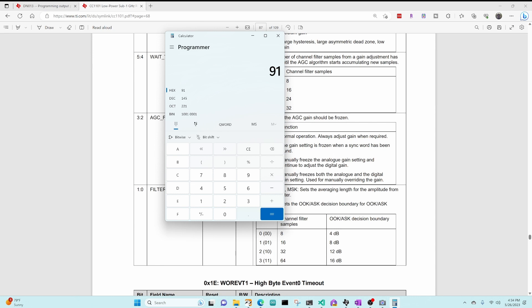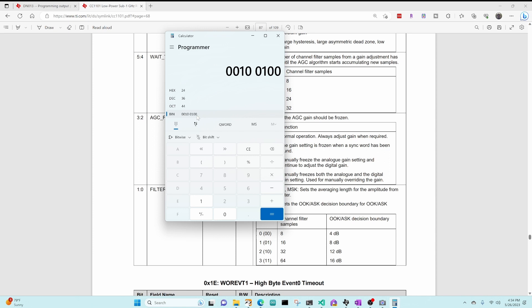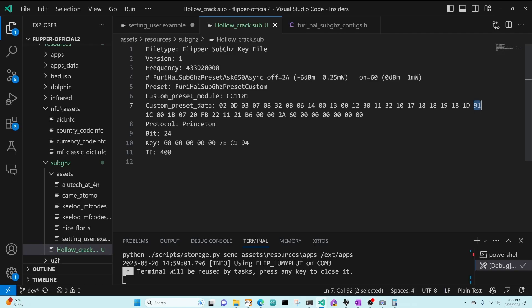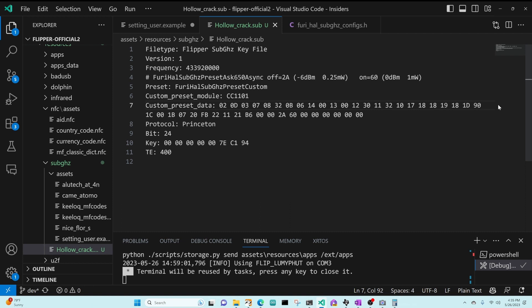So we need to use 00. So we need 10010000. So let's go ahead and type that in, 10010000. And so our hex value we need to use is 90 instead of 91. Okay, so let's go ahead and change that to a 90. And we'll save it.